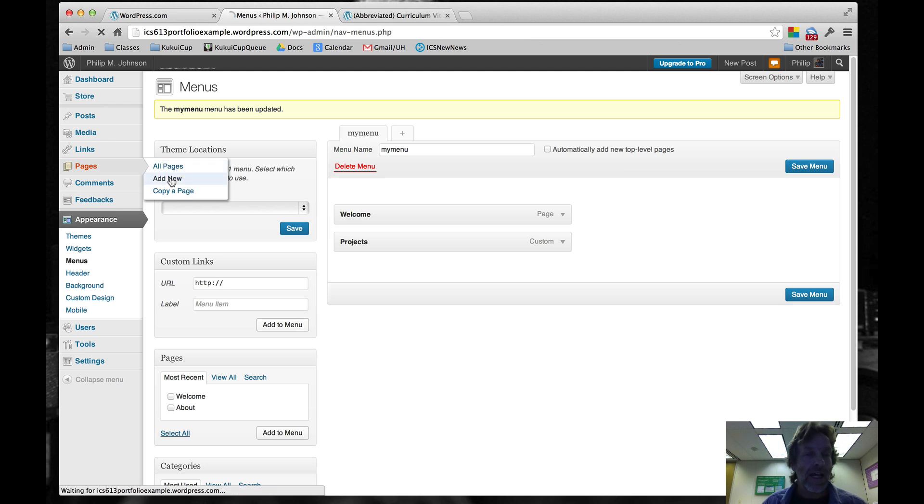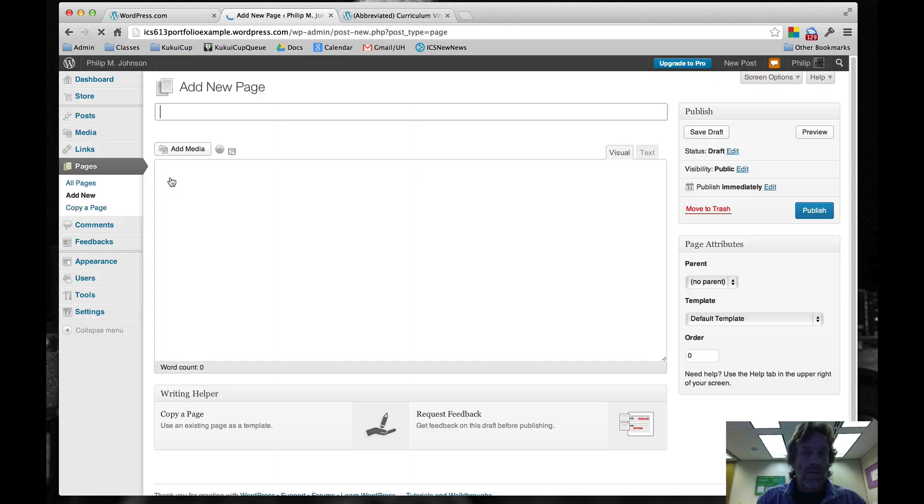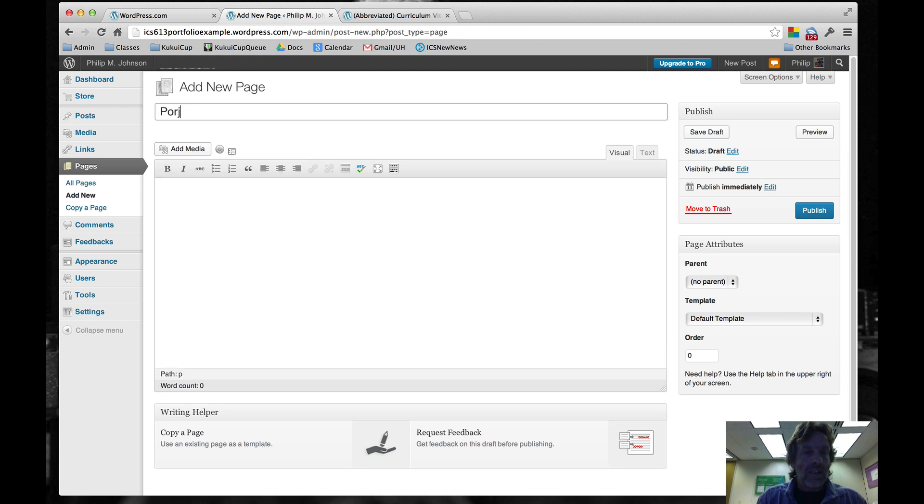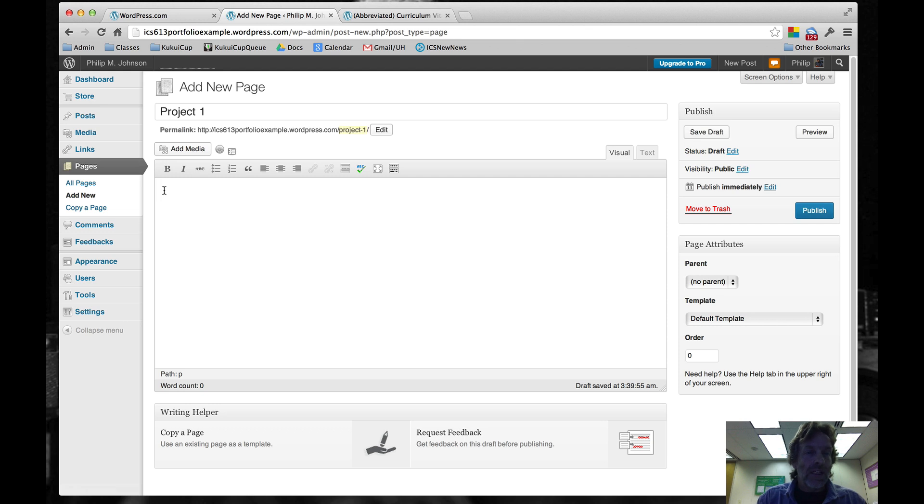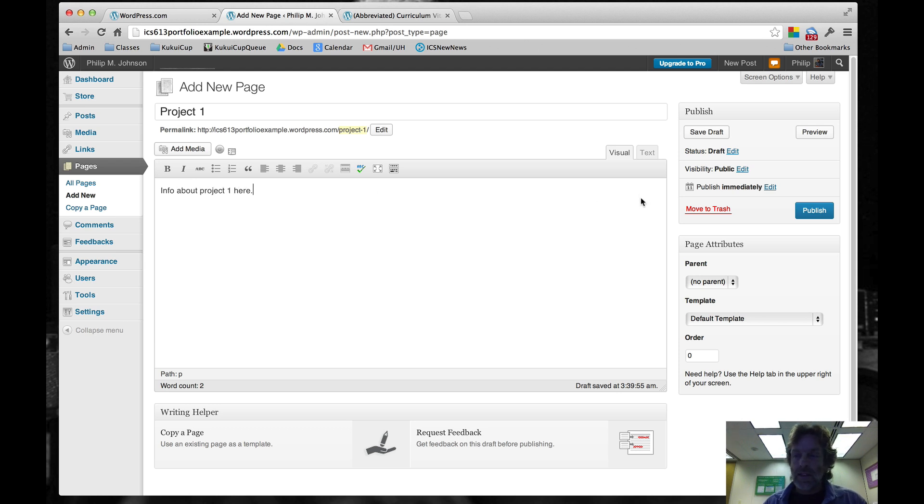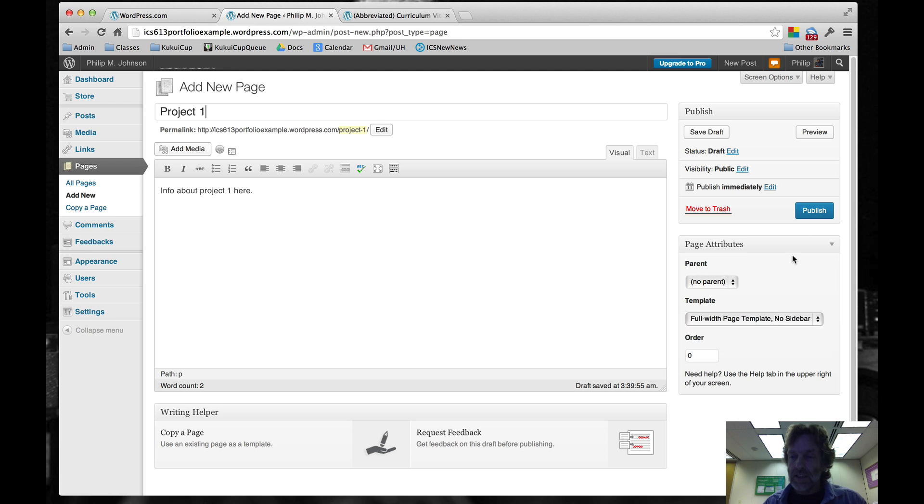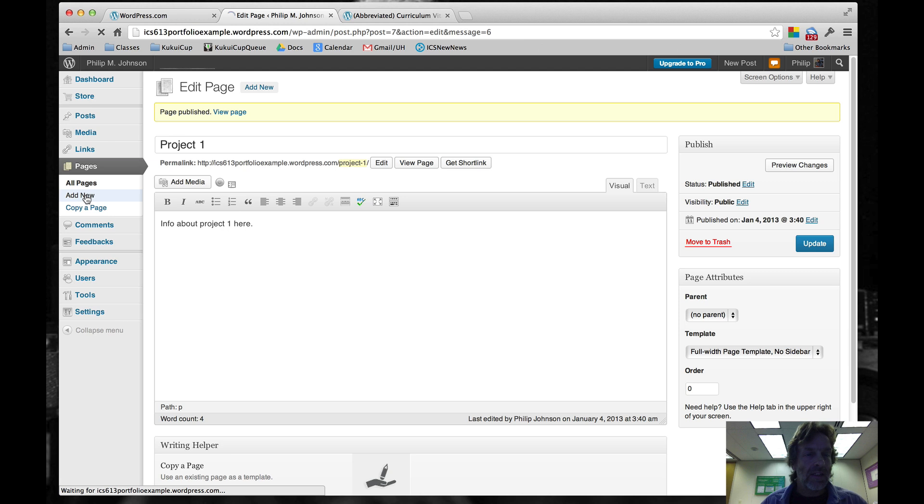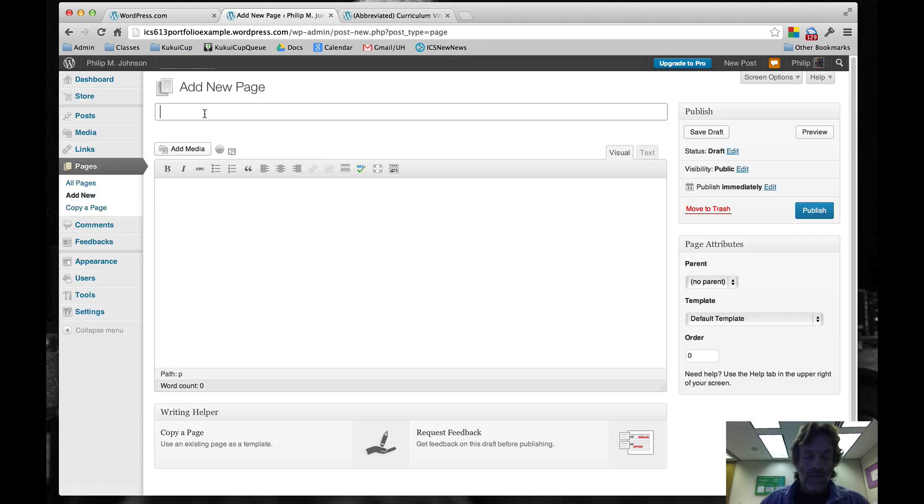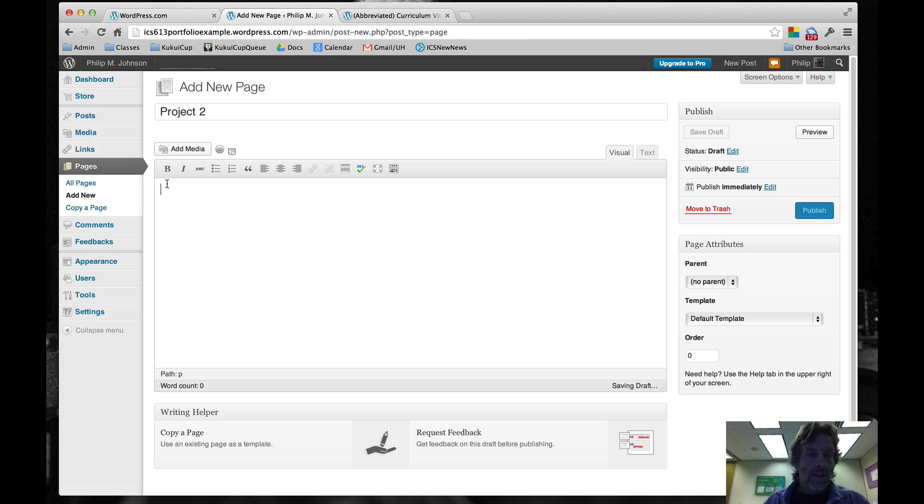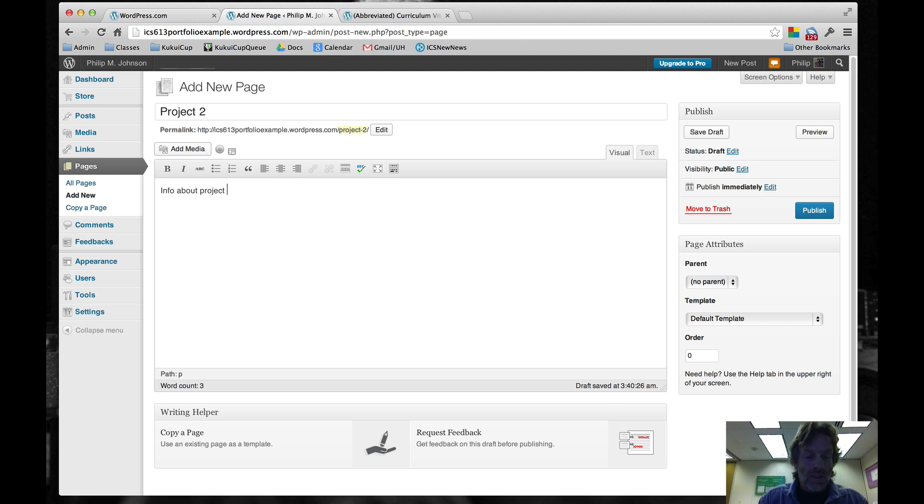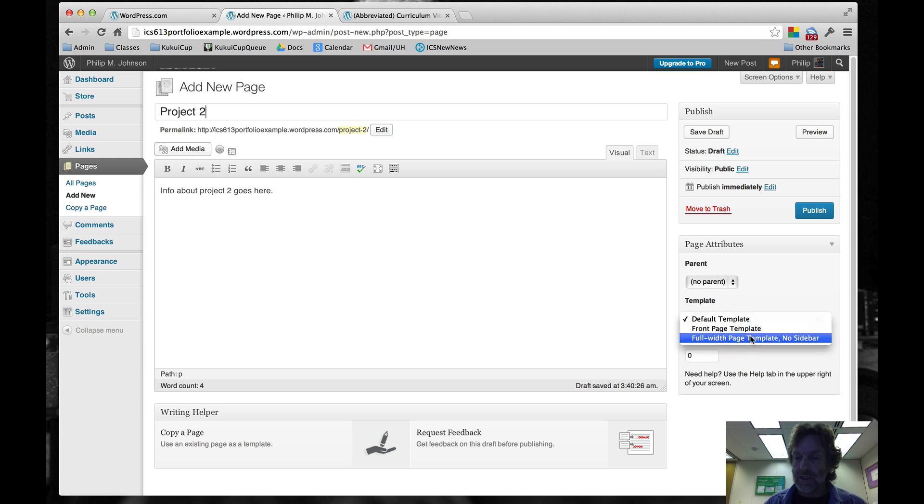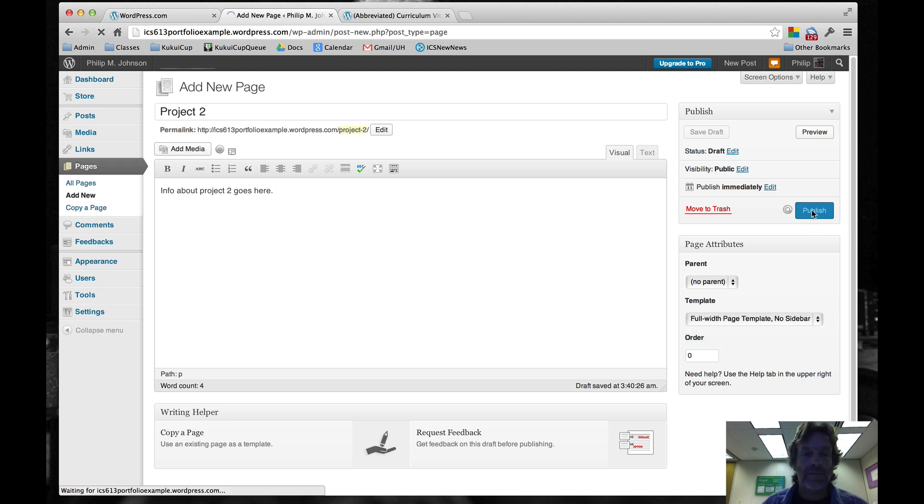I'm going to add a page called Project 1. So our first project. We'll say Info about Project 1 here. We'll make sure it's got no sidebars, and we'll publish it. Then we'll say Add New Project 2. Info about Project 2 goes here. We'll make sure it's the full-width template, and we'll publish it.